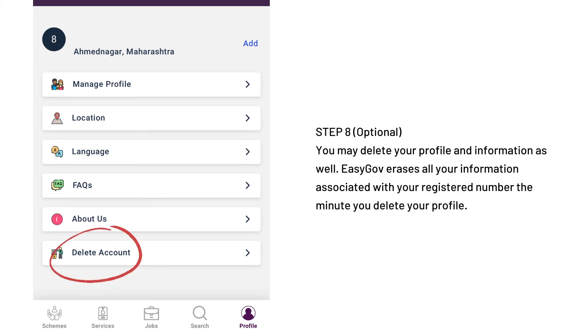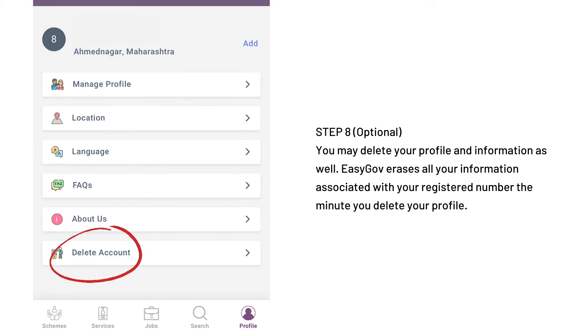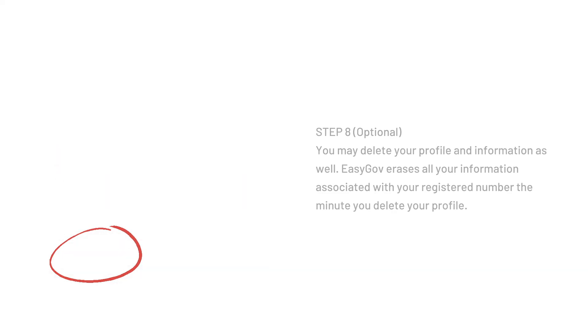Finally, you also have the option to delete your account. Upon deleting your account, EZGov erases all information associated with your registered number the minute you delete your profile. Visit www.easygov.co.in to know more.